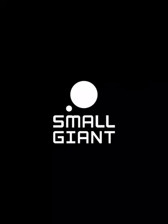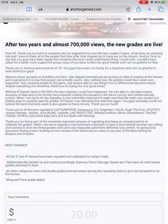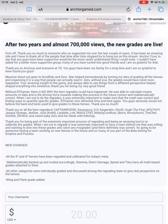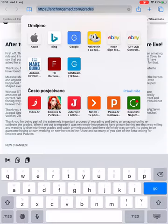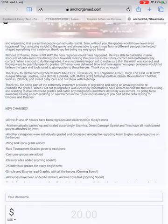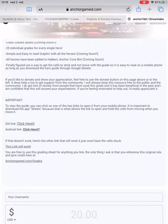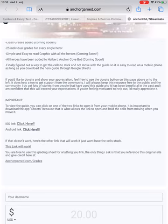I will show you where to find it and how to use it. On anchorgame.com/grades you can find iOS and Android links to download Anchor's Guide through the Google Sheets application.